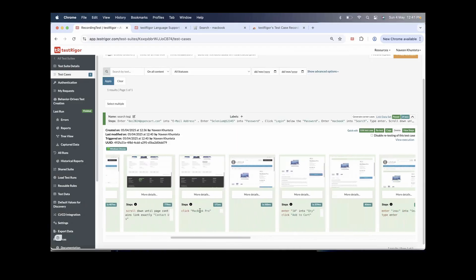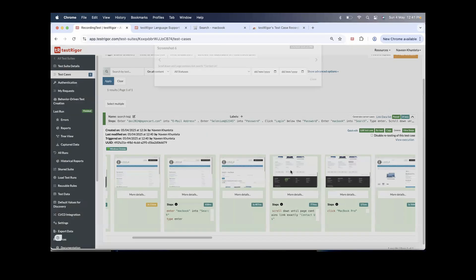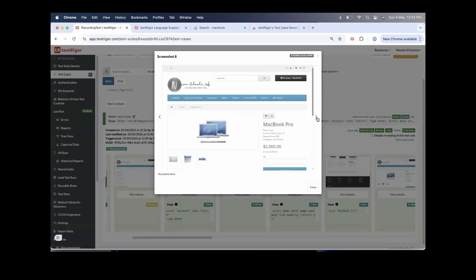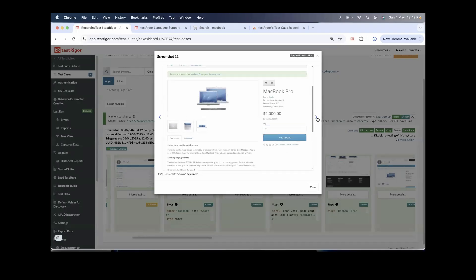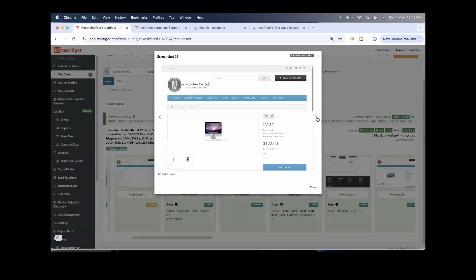We can see it searched for MacBook, then scrolled 'until page contains link exactly contact us' — it highlights that element — and then clicked MacBook Pro, drawing a rectangle around it. Then it searched for iMac again, scrolled down to the Contact Us section, and clicked on iMac.